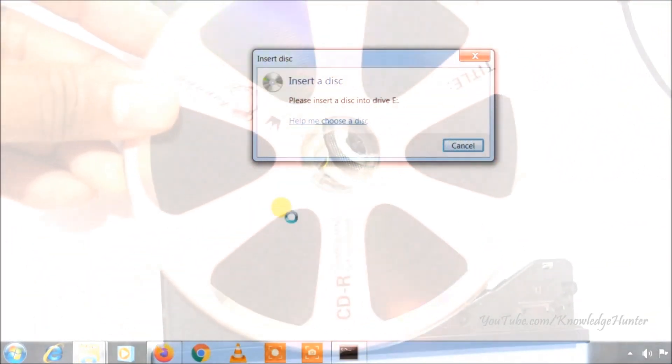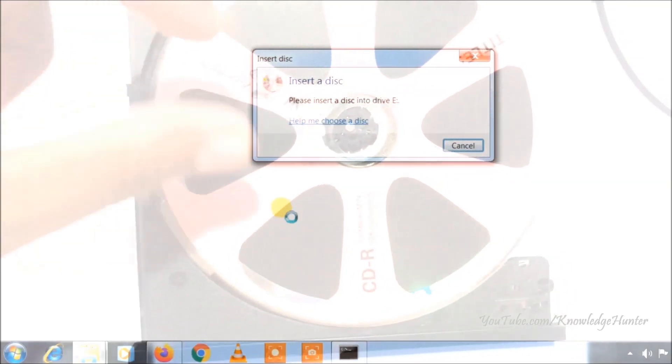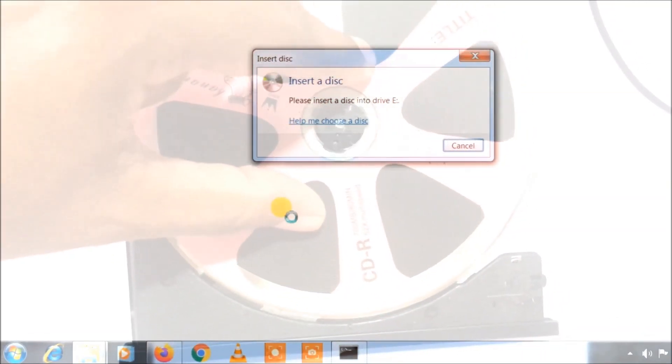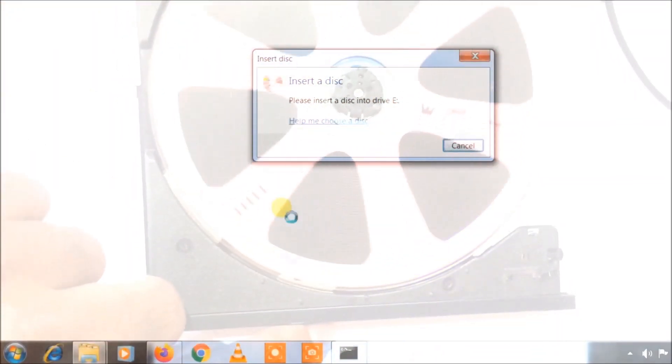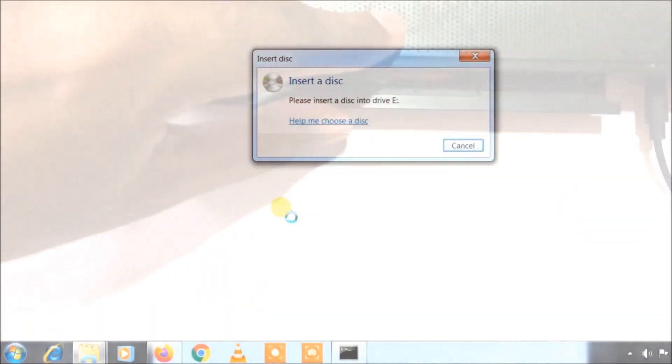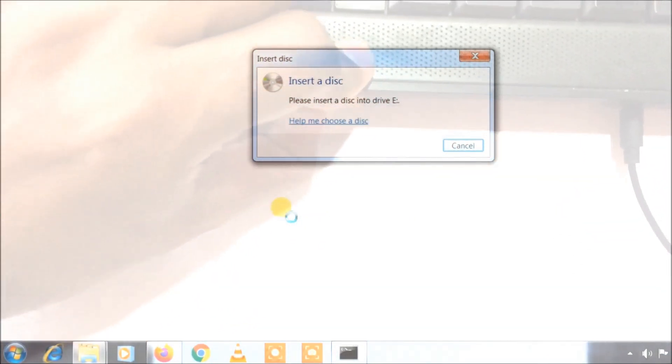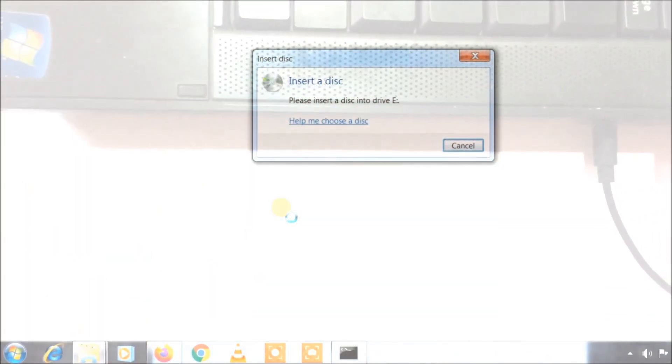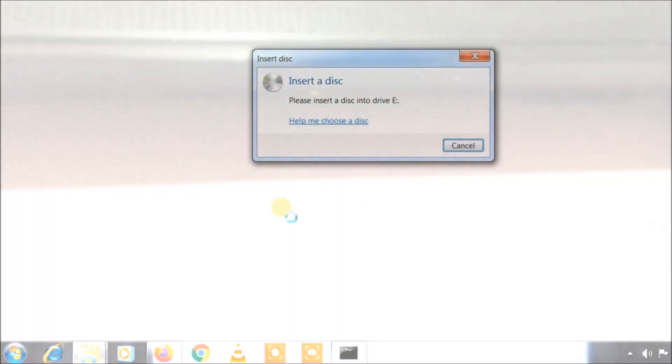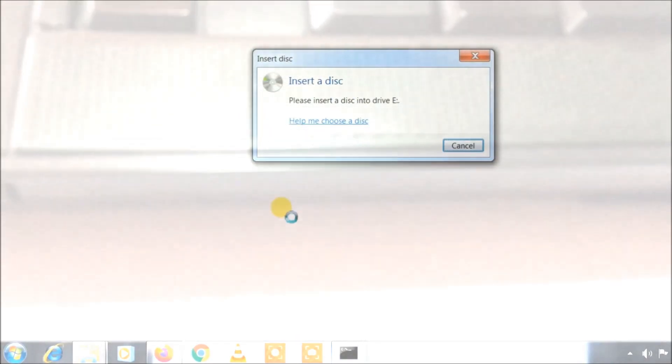Now you can place a CD or DVD into it and close the door. Now it is being loaded, you have to wait a few seconds.